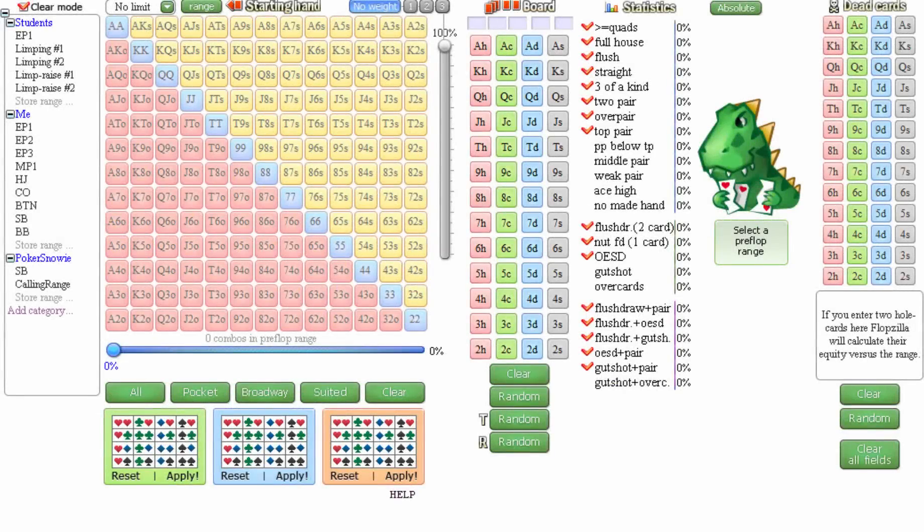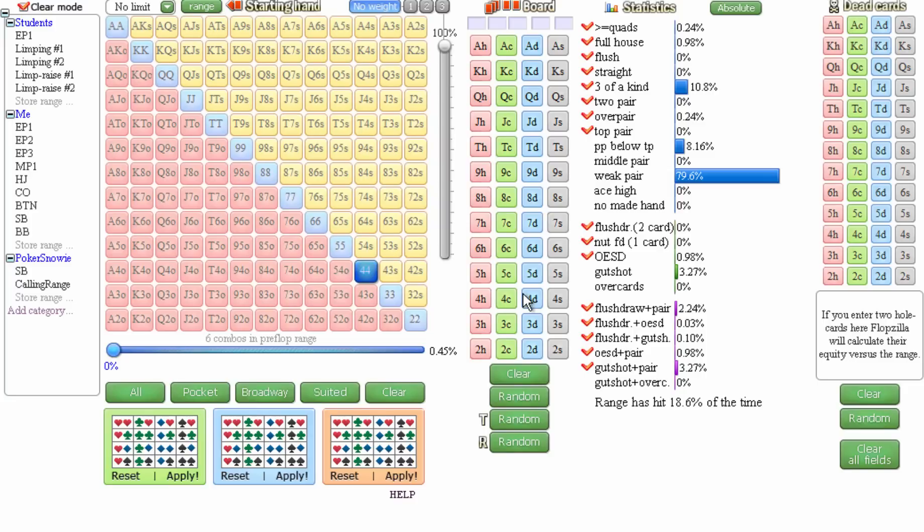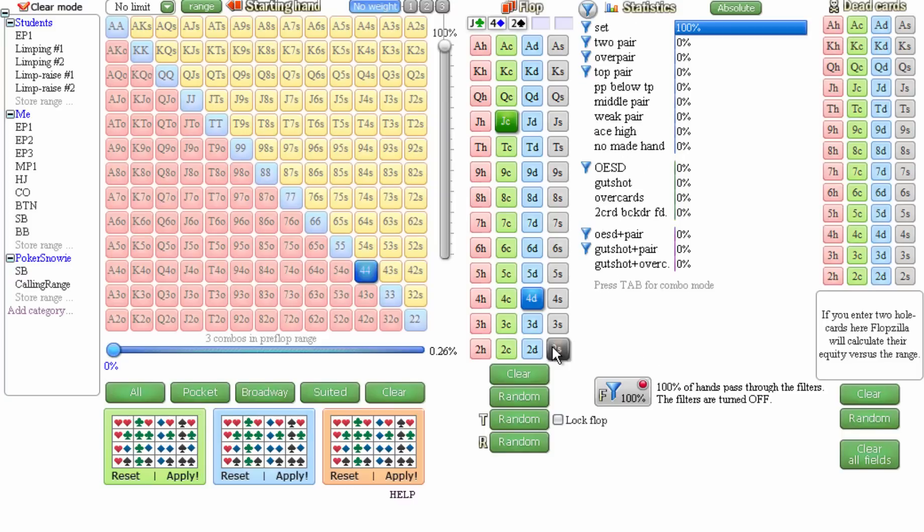And then some of my students try to counter by saying that they have implied odds. So they said that they limp small pocket pairs trying to flop a set and stack their opponents. And what they don't realize is that it's very difficult to generate profit when you have multiple things working against you. So first of all, you're out of position. Secondly, you don't have the initiative. You don't have a card edge against your opponent's range. And if you have a skill edge, it's significantly minimized or non-existent because of the other three factors. And even when you do flop a set, which will occur about 12% of the time, it doesn't mean that your opponent is connected with the board in any way so that you can generate profit from him.